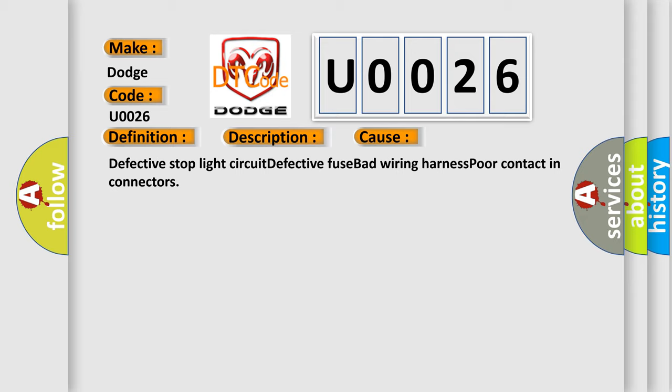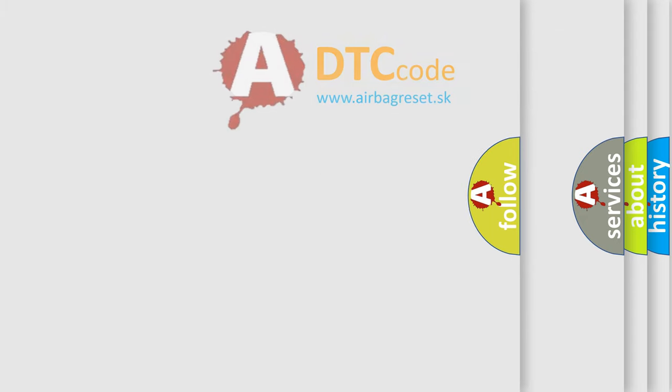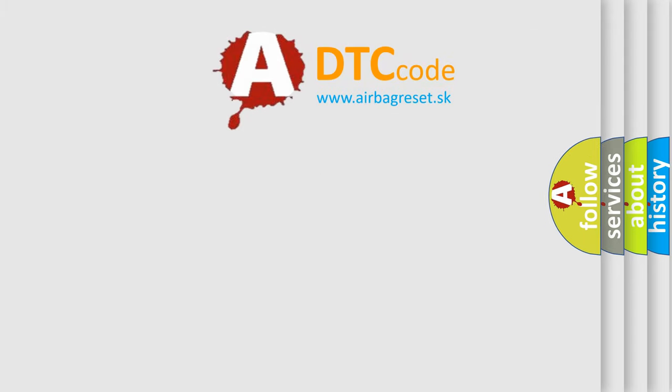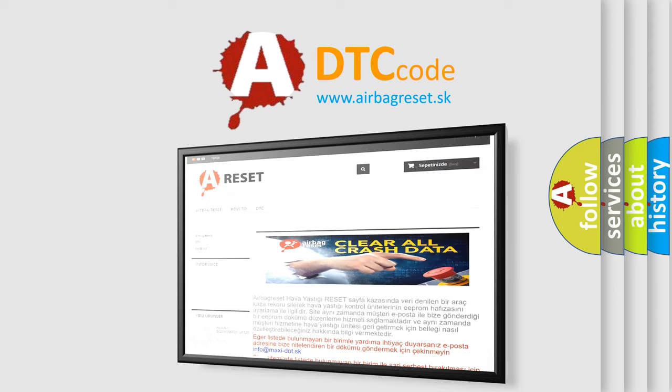The airbag reset website aims to provide information in 52 languages. Thank you for your attention and stay tuned for the next video.